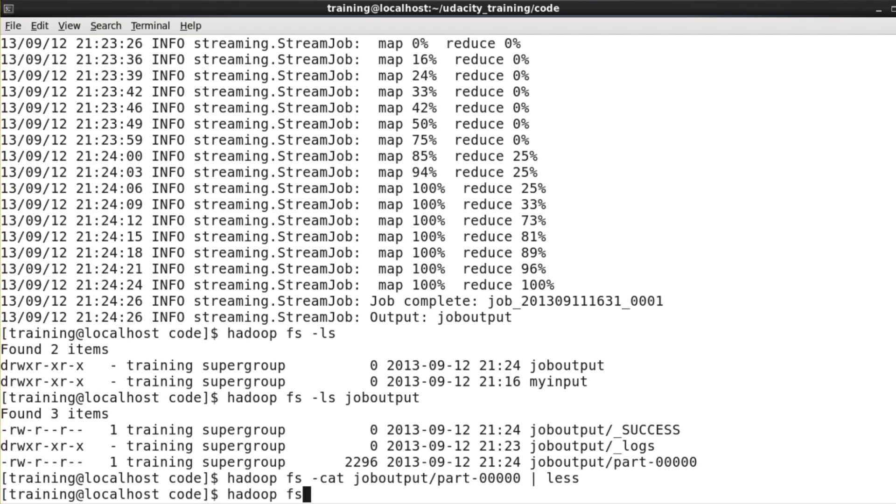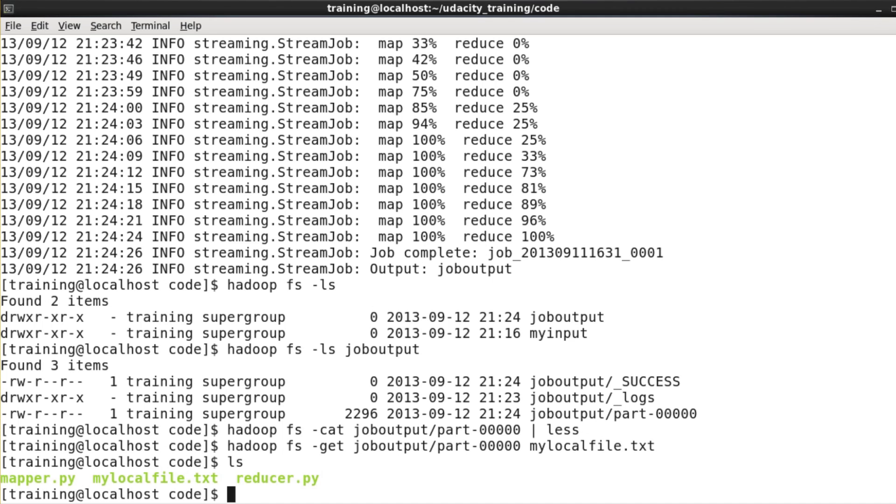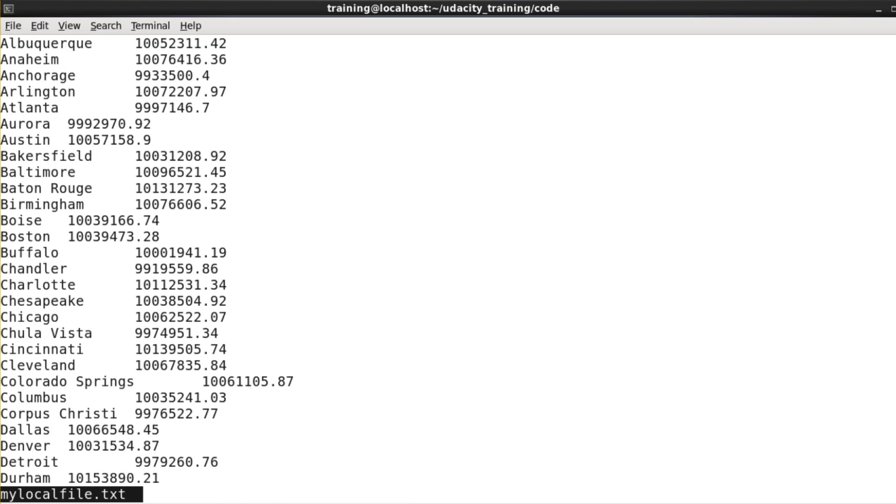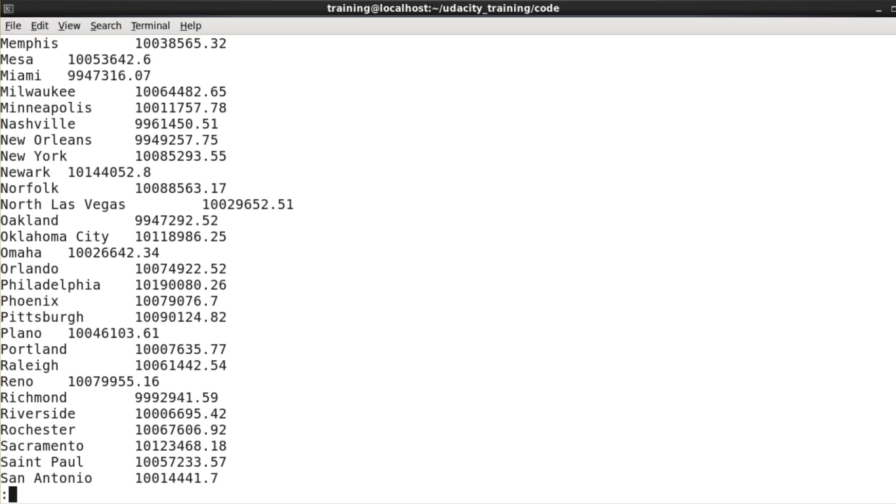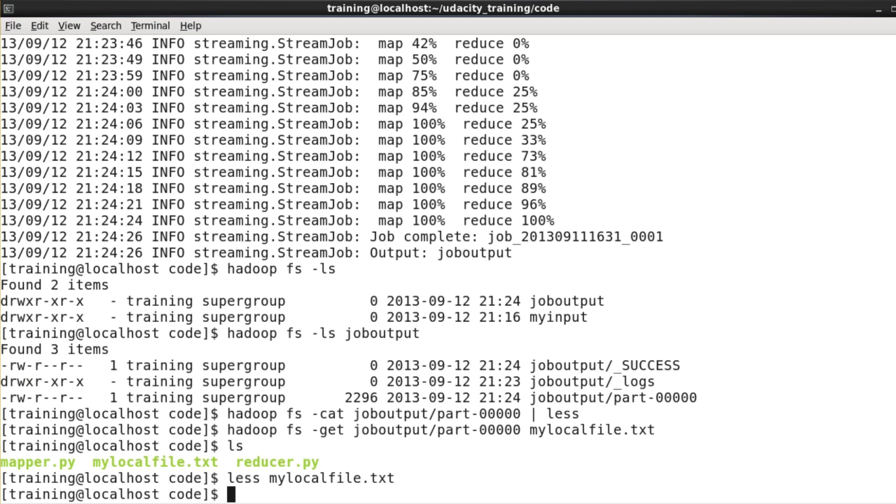Incidentally, if you want to retrieve data from HDFS and put it onto your local disk, you can do that with Hadoopfs minus get. Hadoopfs minus get is the opposite of Hadoopfs minus put. It just pulls data from HDFS and puts it on the local disk. So as you can see, now I have my local file.txt on my local disk, and I can manipulate that however I'd like.